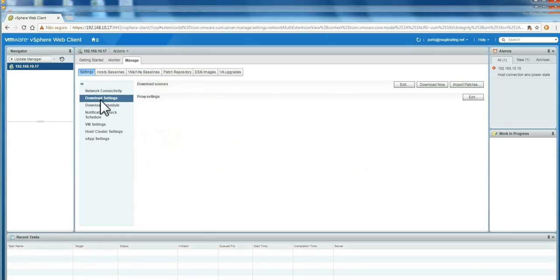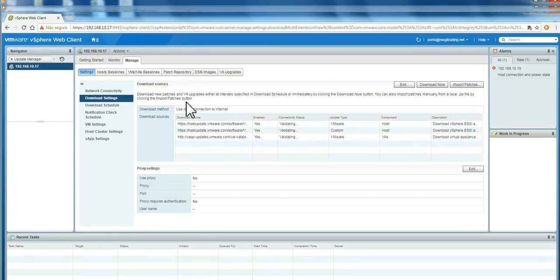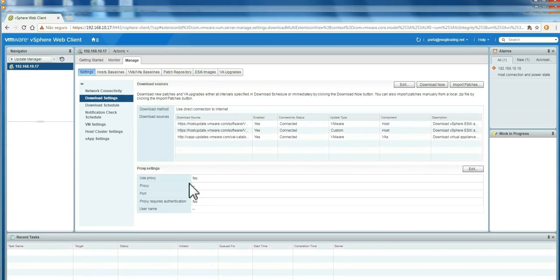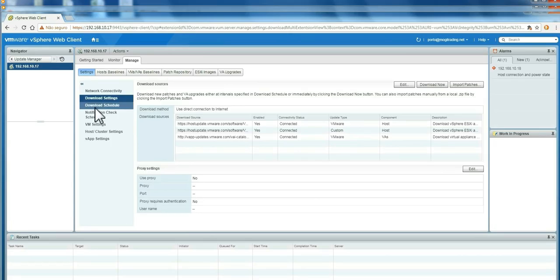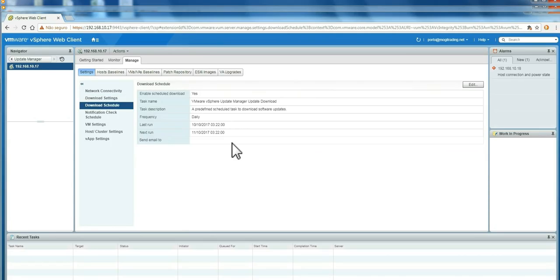Another thing, the defaults here are the hosts where you download from VMware the patches. Here, you can change or add the proxy settings if you are behind a proxy. You can import patches directly here if you need also. This is download schedule from the internet. It's daily.